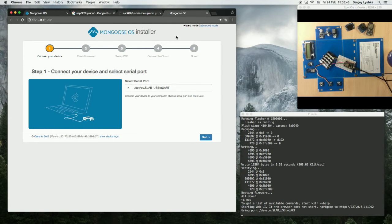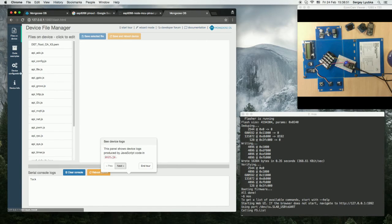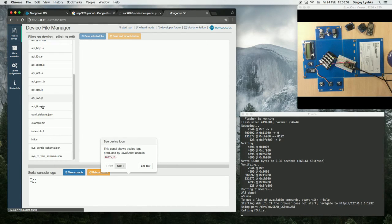We don't need the wizard, just click on advanced mode and click on the init.js file.